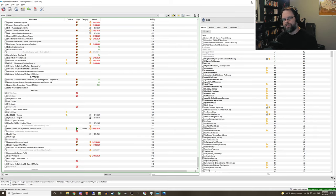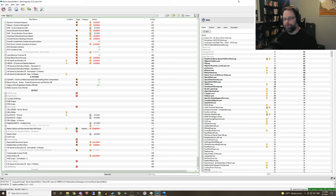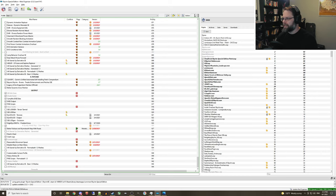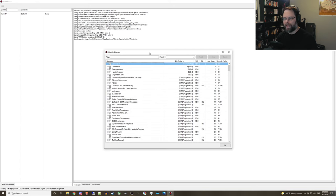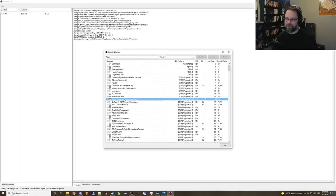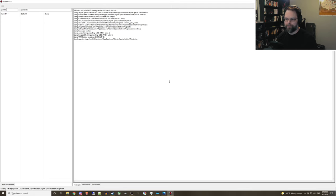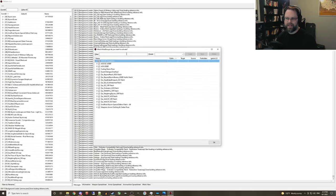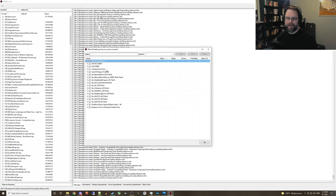Okay, next we'll want to launch XEdit from whatever mod manager you prefer. In this case, I am launching SSEEdit from Mod Organizer 2. And when it asks you to select your modules, just go ahead and select all of them and hit OK. And then if it asks you which mod groups you want to activate, I go ahead and activate all of them.